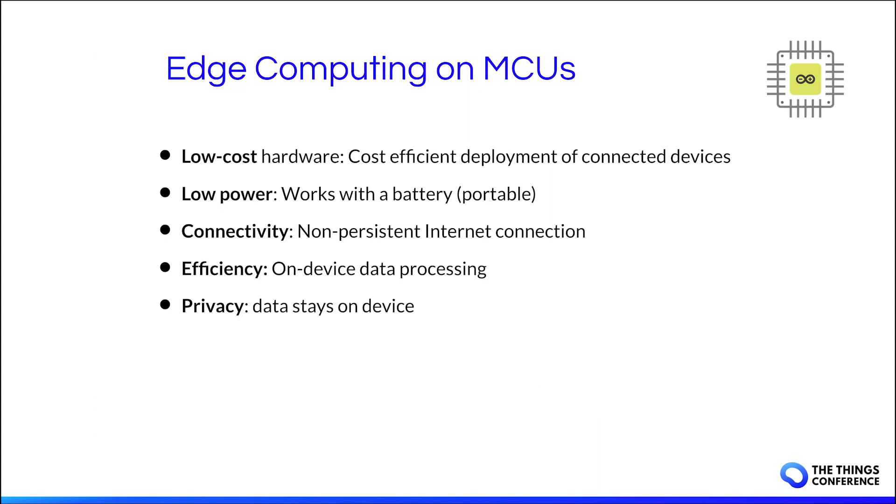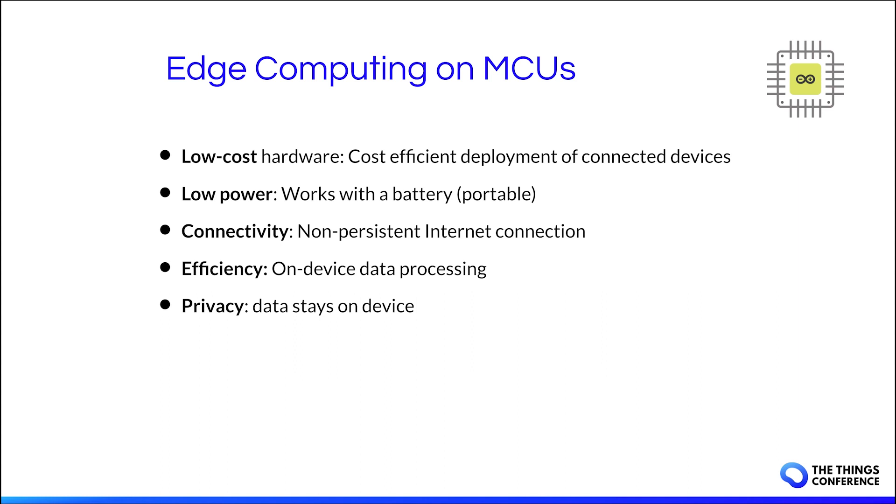And with this setup we can do edge computing on microcontrollers. They are low-cost hardware so you can do a cost-efficient deployment of those connected devices. They are also low power which means that you can power them with a battery which makes it portable. They don't need a persistent internet connection with LoRa so you can only connect to the network whenever necessary. And because the data doesn't have to leave the device to be processed it makes it a very efficient solution. Also because the data stays on the device you can ensure data privacy.